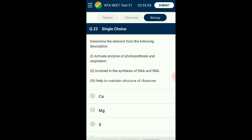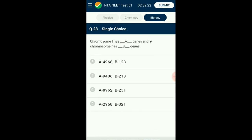Question number twenty-two: Determine the element from the following description. Magnesium is one of the macronutrients significant for plant growth and development. Magnesium activates the enzymes RuBisCO and PEP carboxylase, which are important in photosynthesis and respiration. It is a constituent of the green pigment chlorophyll and is actively involved in making DNA and RNA. It is also required to maintain the integrity of ribosomes. The answer is option B: magnesium.